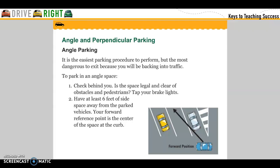Angle and perpendicular parking. Angle parking is the easiest parking procedure to perform, but the most dangerous to exit because you are driving into traffic. To park in an angle space: